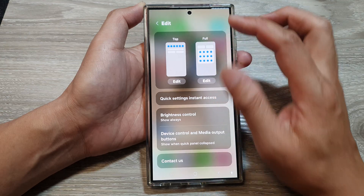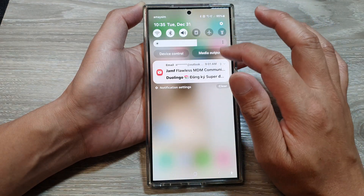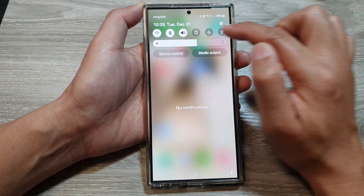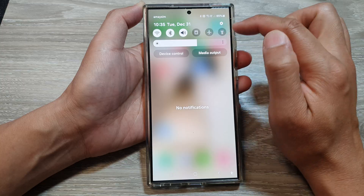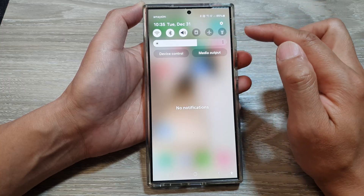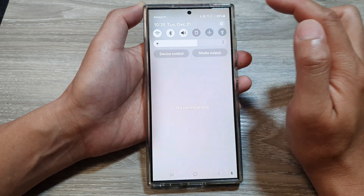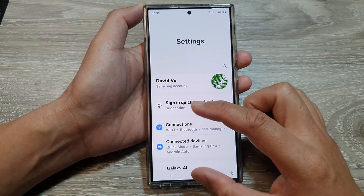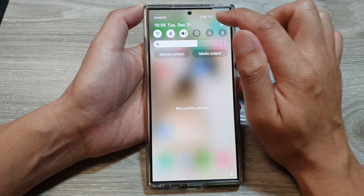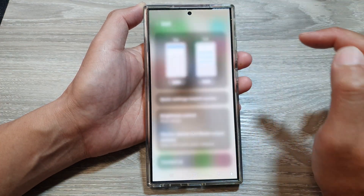Now if you want to make your hotspot available on the top row or the top part of your quick settings, tap on edit. Swipe down and then swipe down again, then tap on the edit button.